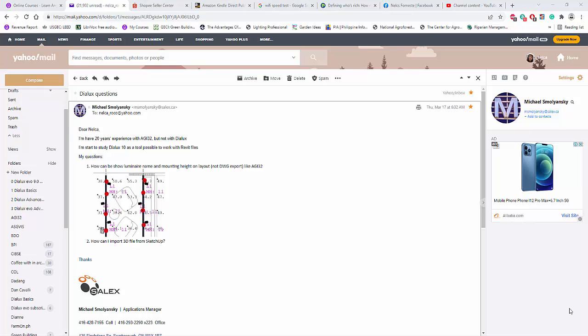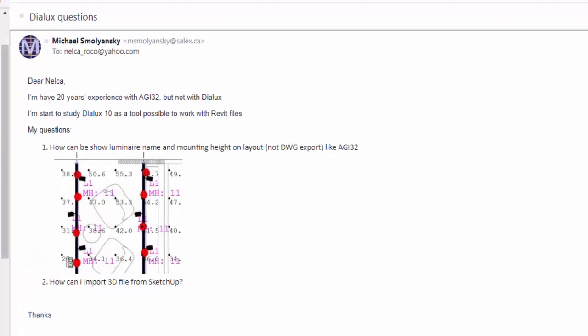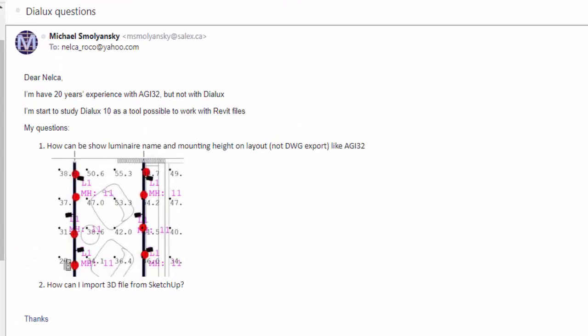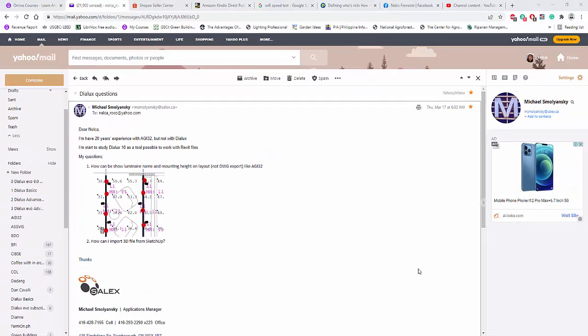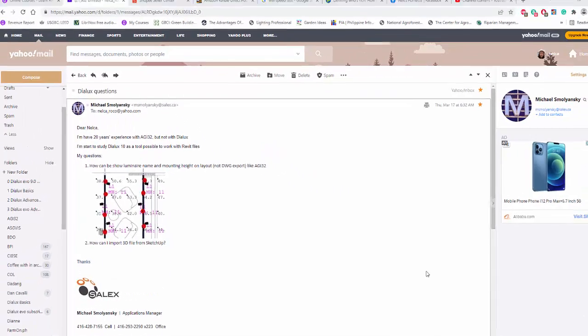Good day, everybody. This is Nelka Rojo again, and I received an email from Michael Ismolianski. Okay, he asked me,